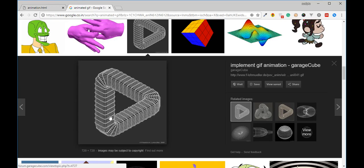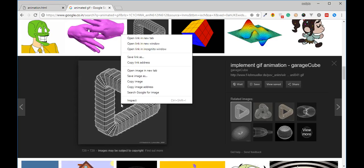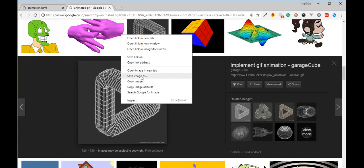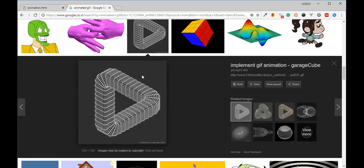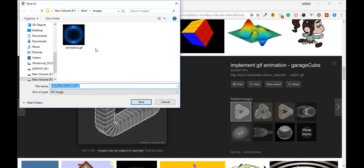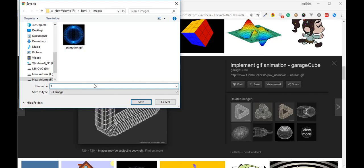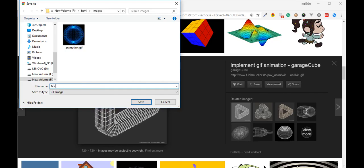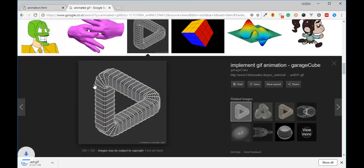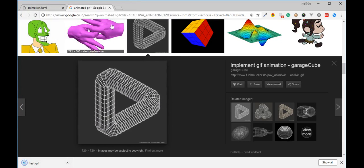I used to save this one. I will save this one.